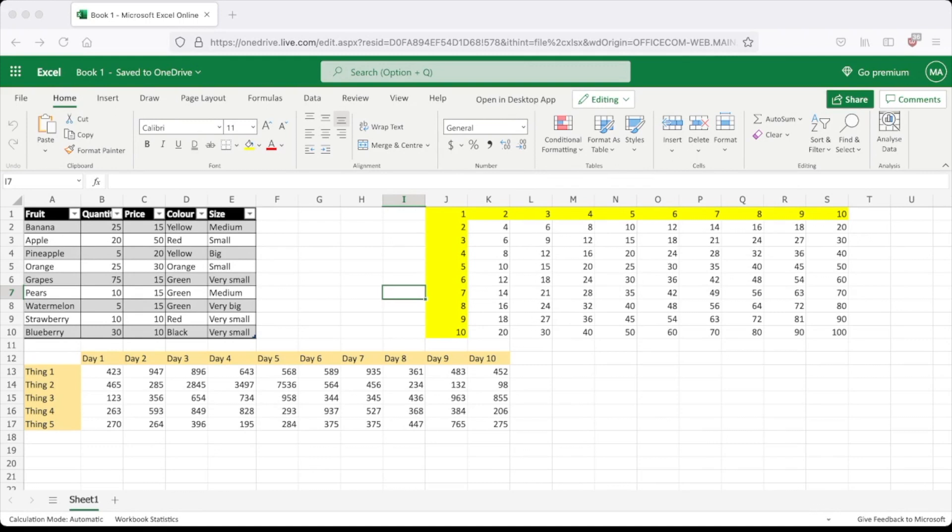Hello everybody, and today I'm going to be showing you how to automatically fit the width of a column.